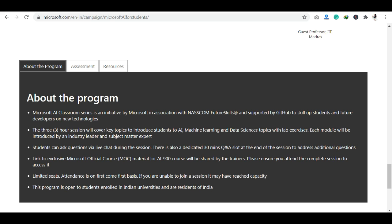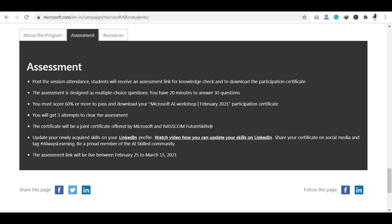If you attend the entire session and need program-related details about the assessment: you will get 3 chances to clear your exam, 20 minutes to answer 30 MCQ-type questions, and the passing score is 60%. Upon passing, you receive a joint certificate offered by Microsoft, NASSCOM, and Future Skills.